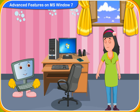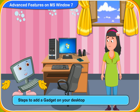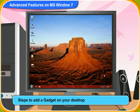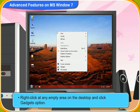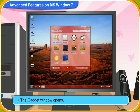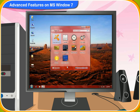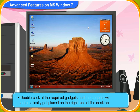How do I add a gadget on my desktop screen? Here are the steps to add a gadget on your desktop. First, right-click at any empty area on the desktop and click the Gadget option. The gadget window opens. Then, double-click on the required gadget and it will automatically get placed on the right side of the desktop.